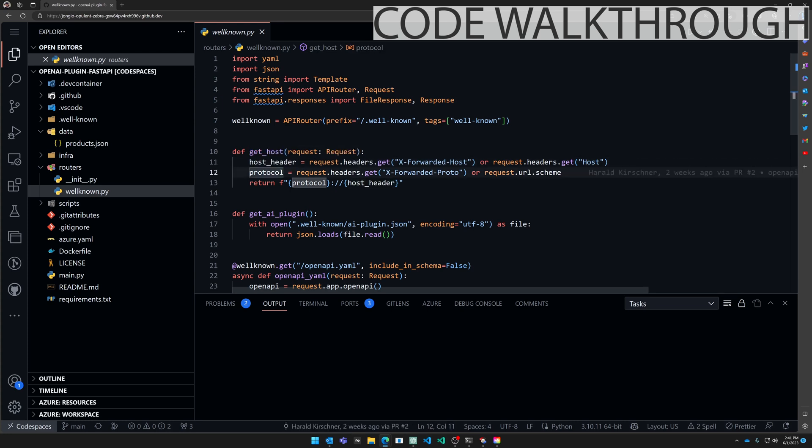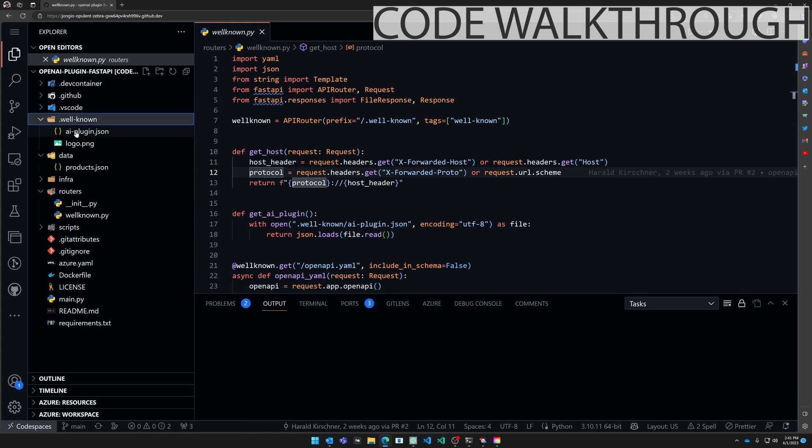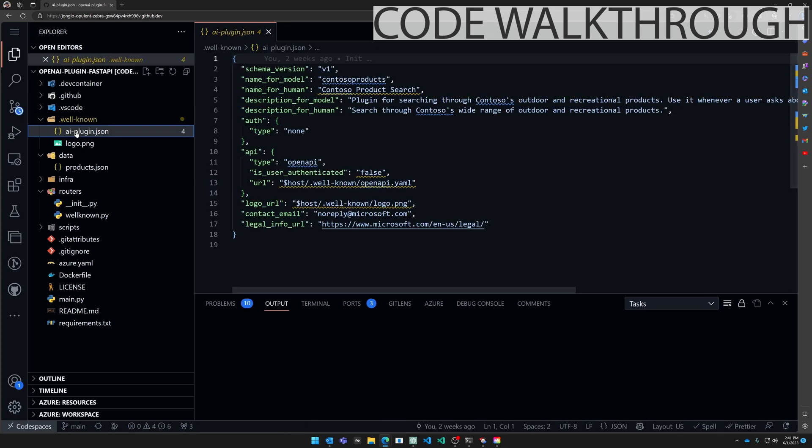This allows you to run this in a Codespace, dev container, locally, and in Azure. Take a look on the left over here. We have .well-known and then we have AI plugin.json.